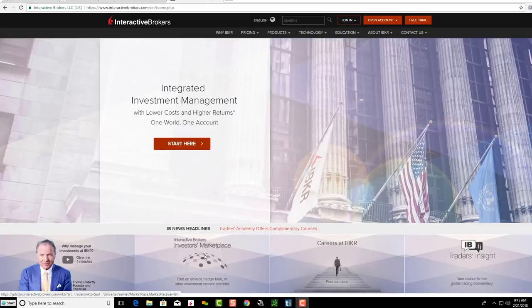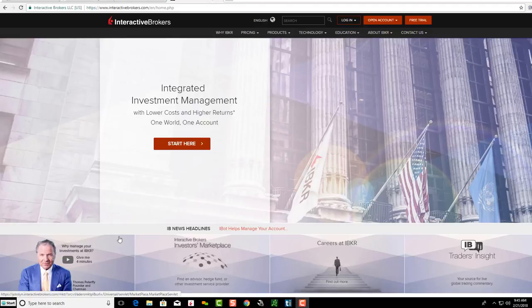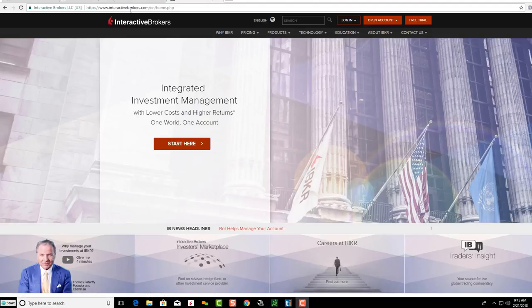Hey friends, Lucian here with the Bullish Bears team. I'm going to make this a very simple tutorial on how to download Interactive Brokers platform. All you need to do is go to interactivebrokers.com.